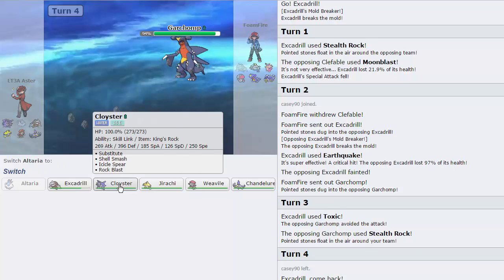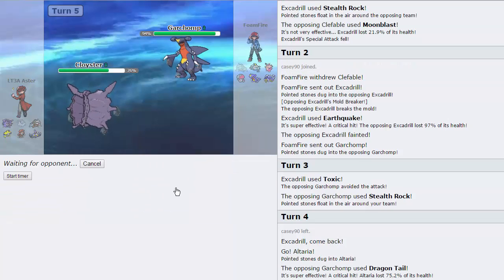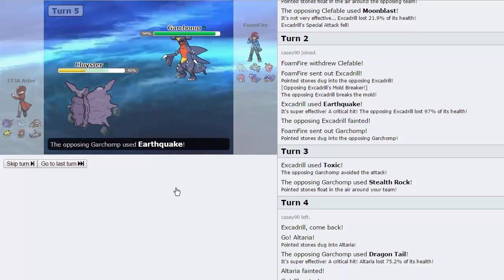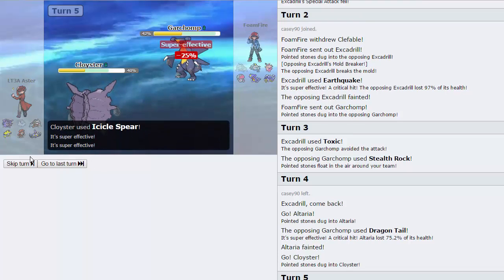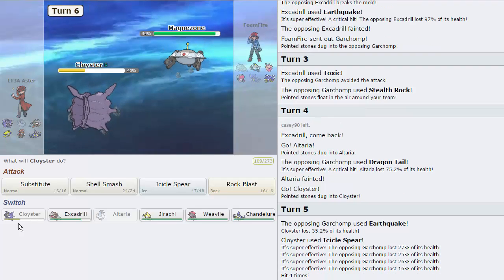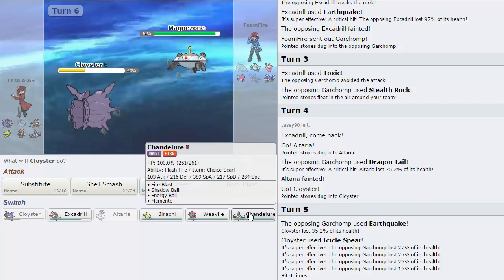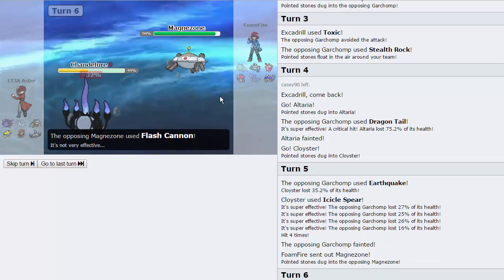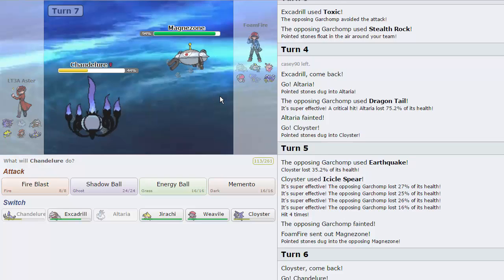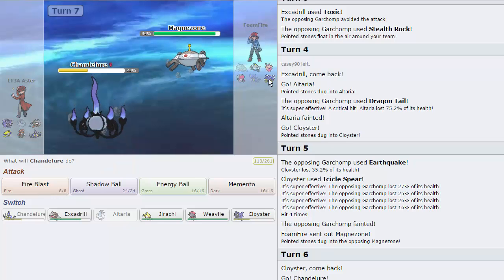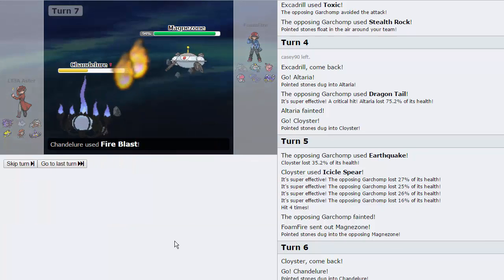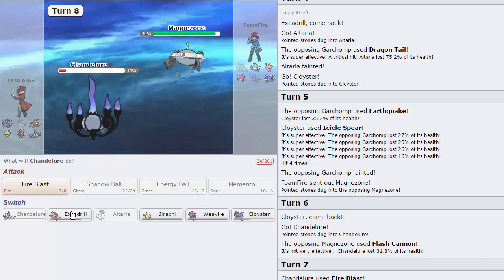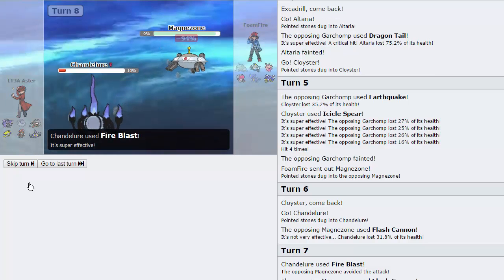I'm going to go into Cloyster on this turn, and we're just going to fire off an Icicle Spear, because I'm expecting a Dragontail again on this turn. He shouldn't go for anything else. He can switch into his Magnezone, but he actually goes for Earthquake, and he is faster than us, but we are going to be able to knock him out with this Icicle Spear, which is awesome. We can Healing Wish this thing back up later as well. He goes into Magnezone.